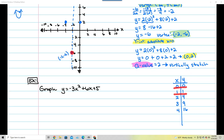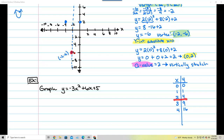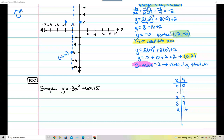With a vertical stretch by a factor of 2, all y-values get multiplied by 2. The 0 stays 0. But the 1 becomes 2, so from the vertex I go right 1, up 2 and place a dot. Notice it's at (1, 2) now, not (1, 1), because the stretch doubled it.